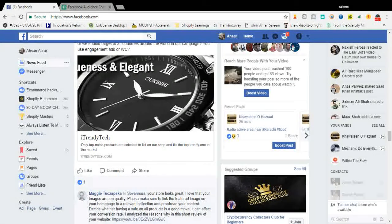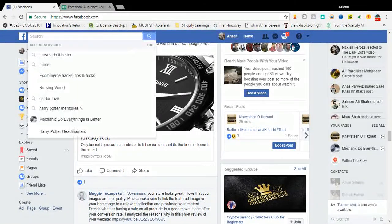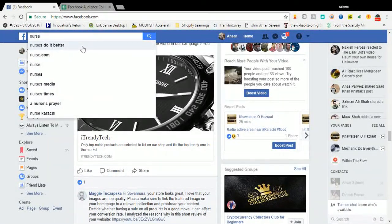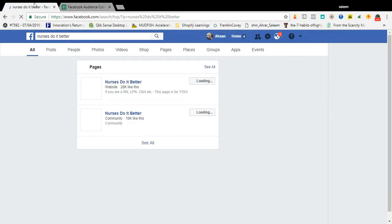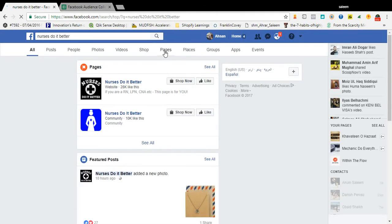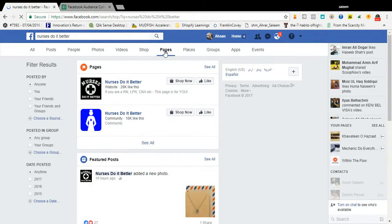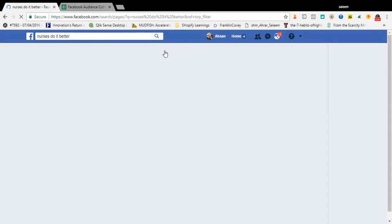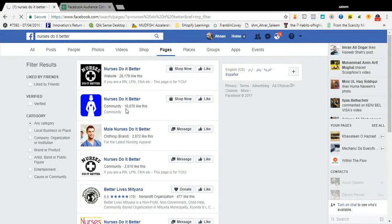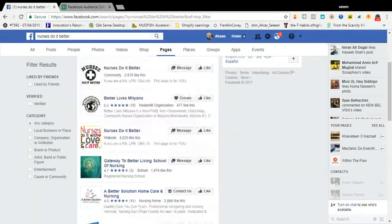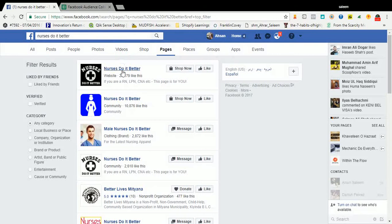Let me make it simple for you guys. If you know the keywords of your industry, just go to facebook.com and in the search box type your keyword — for example, 'nurse'. Then click on Pages.